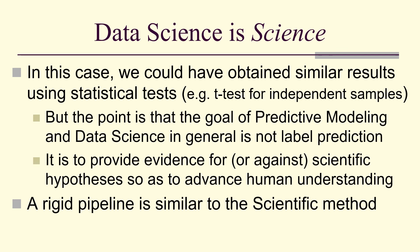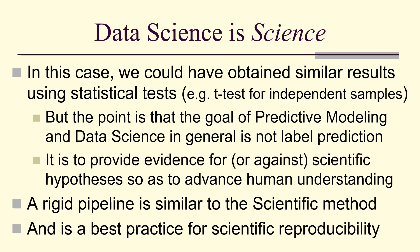A rigid pipeline is similar to the scientific method and is a best practice for scientific reproducibility as data science is part of science.